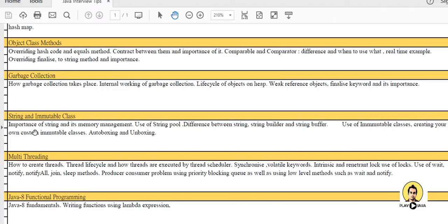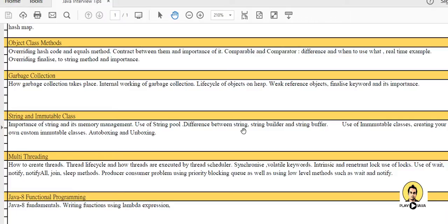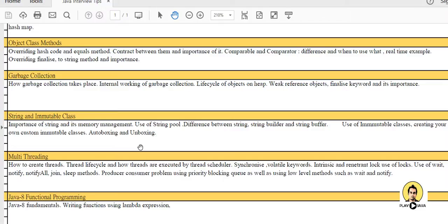Strings is also an important topic in an interview. The importance of String and its immutability and its memory management - the heap memory and the string pool, how they are managed. Use of string pool and difference between String, StringBuffer and StringBuilder. Like synchronization also comes here. Every time a string is made, one more object is created if it's not present there. But in terms of StringBuilder and StringBuffer, only concatenation and modification of the current object is in place. Use of immutable classes, creating your own custom immutable class is also an important topic which you should write down with pen and paper.